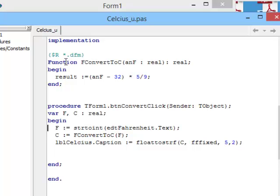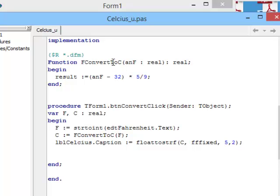So, function - the word function, the name of the function, any parameters that must come in. And then a colon and the data type of the function. Now, because this function is going to calculate a real number, my f convert to c has to be a real value.